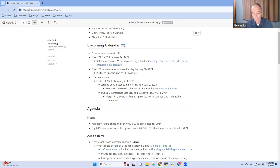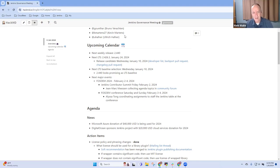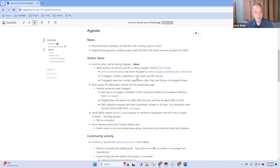FOSDEM will be February 3rd and February 4th. John Mark Mason is coordinating the agenda for the contributor summit and we'll review later in the meeting some of the details of it. Any questions on the calendar?